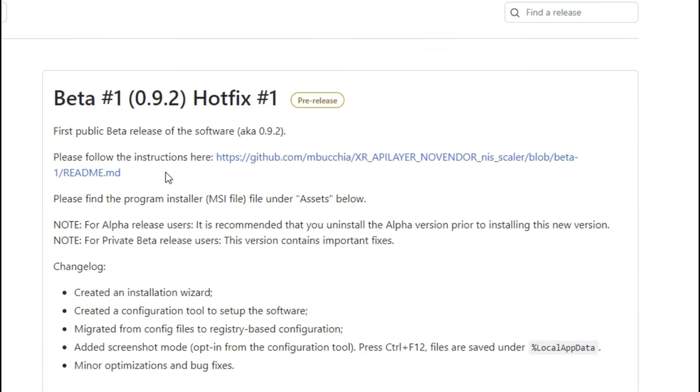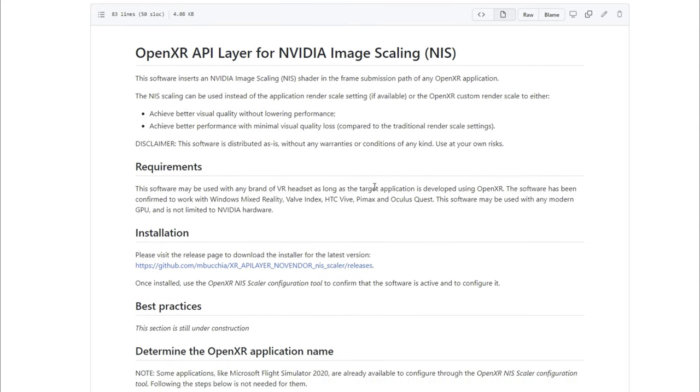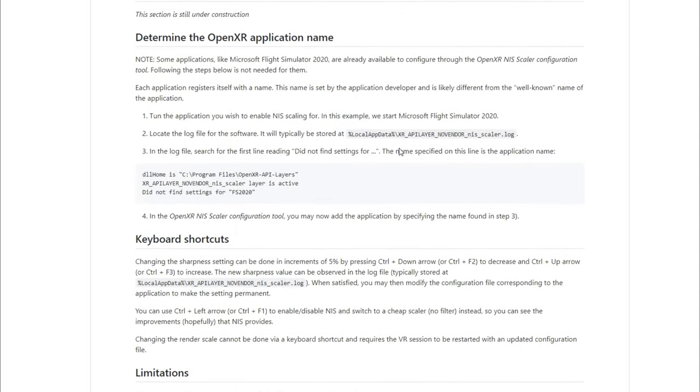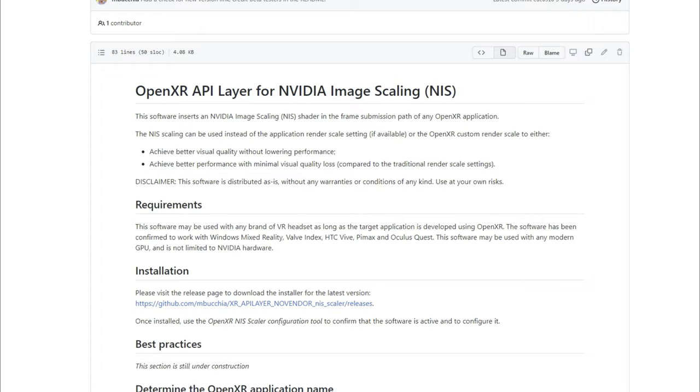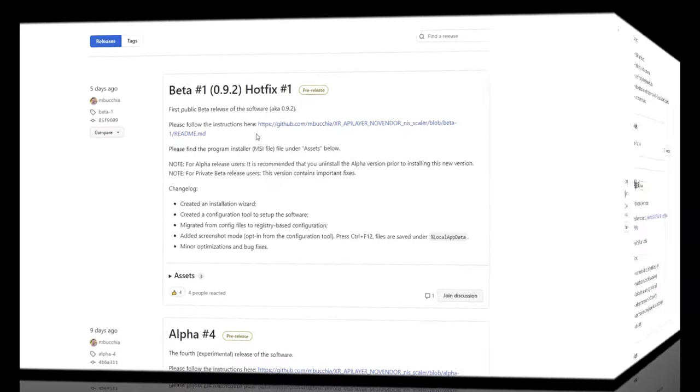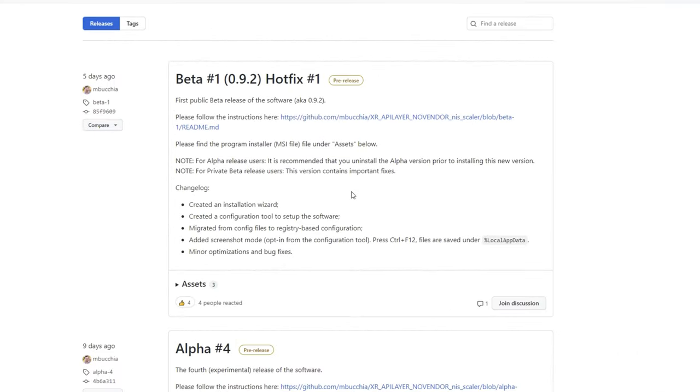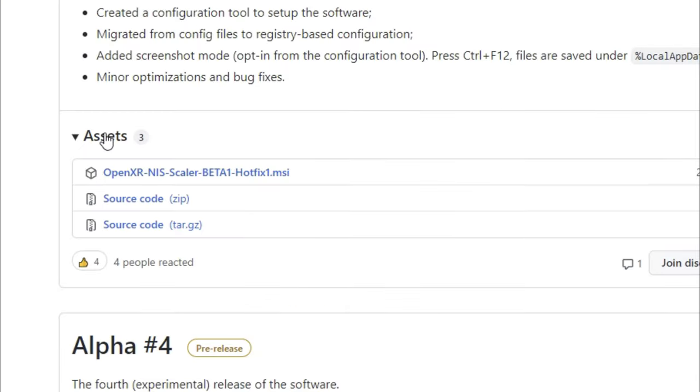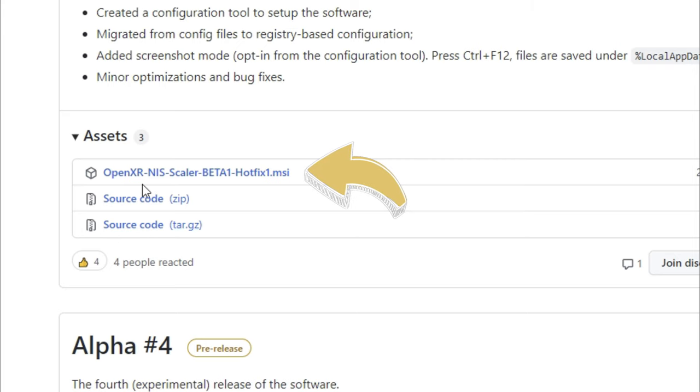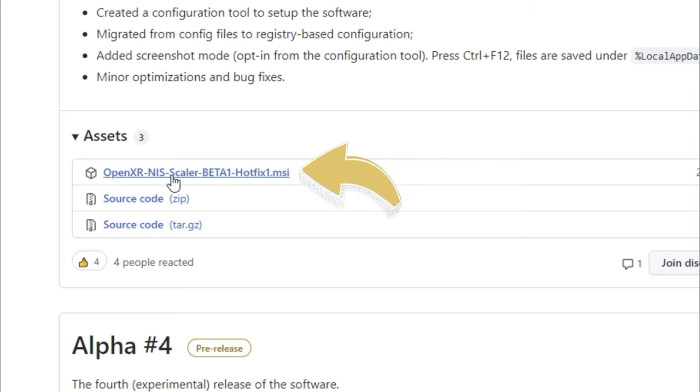Now once you're here you can click on the instructions here on the GitHub and that will give you some basic instructions on how to use this application. Now don't worry we're going to go over all of this during our installation process. Now once you arrive on this page you may be wondering well where are the downloads. Well you need to come right down here to the assets tab and then give that a left click. Now when you do it's going to open up three different files but the one that we're mostly concerned with is the OpenXR NIS Scaler tool.